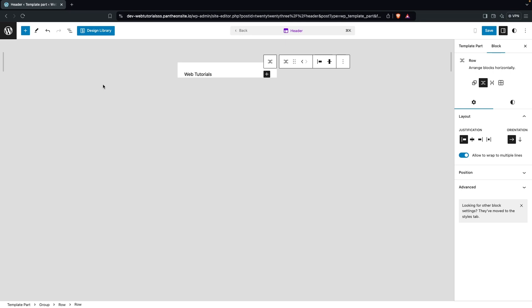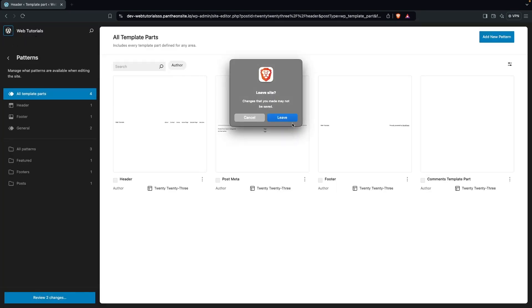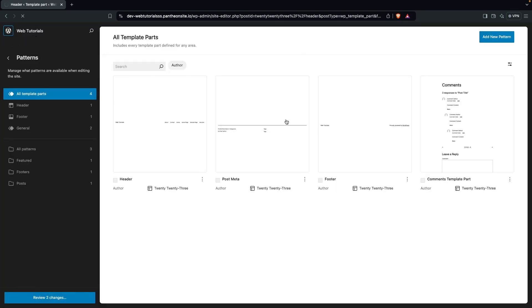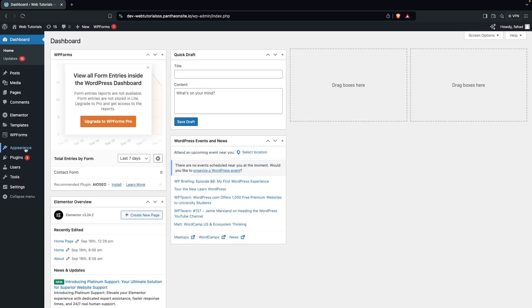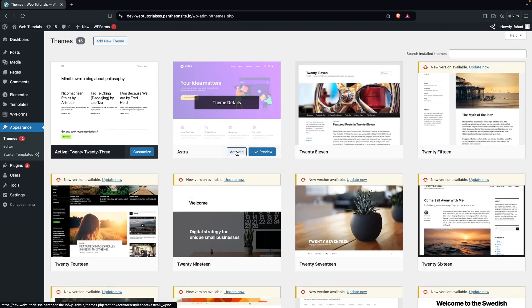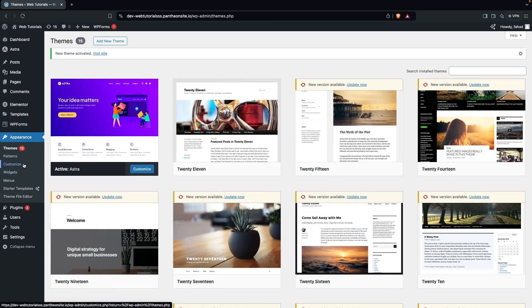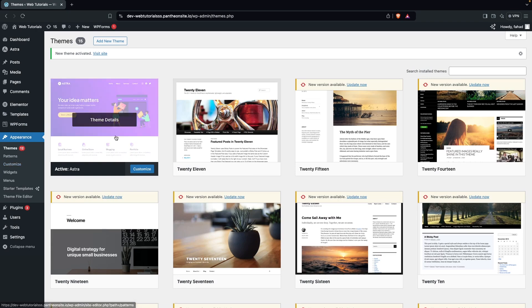If you want more customization, you need to go back to your WordPress dashboard. Go into Themes and install the Astra theme. I've already installed it, so I'm going to activate it and then go inside Customize.